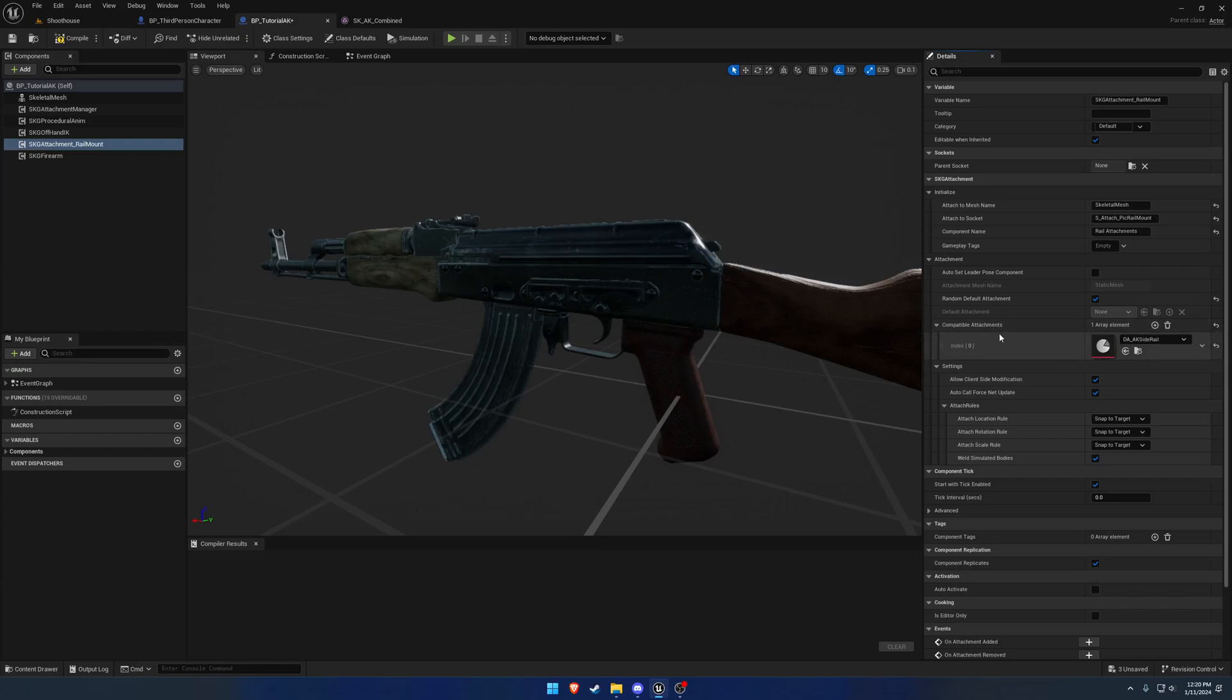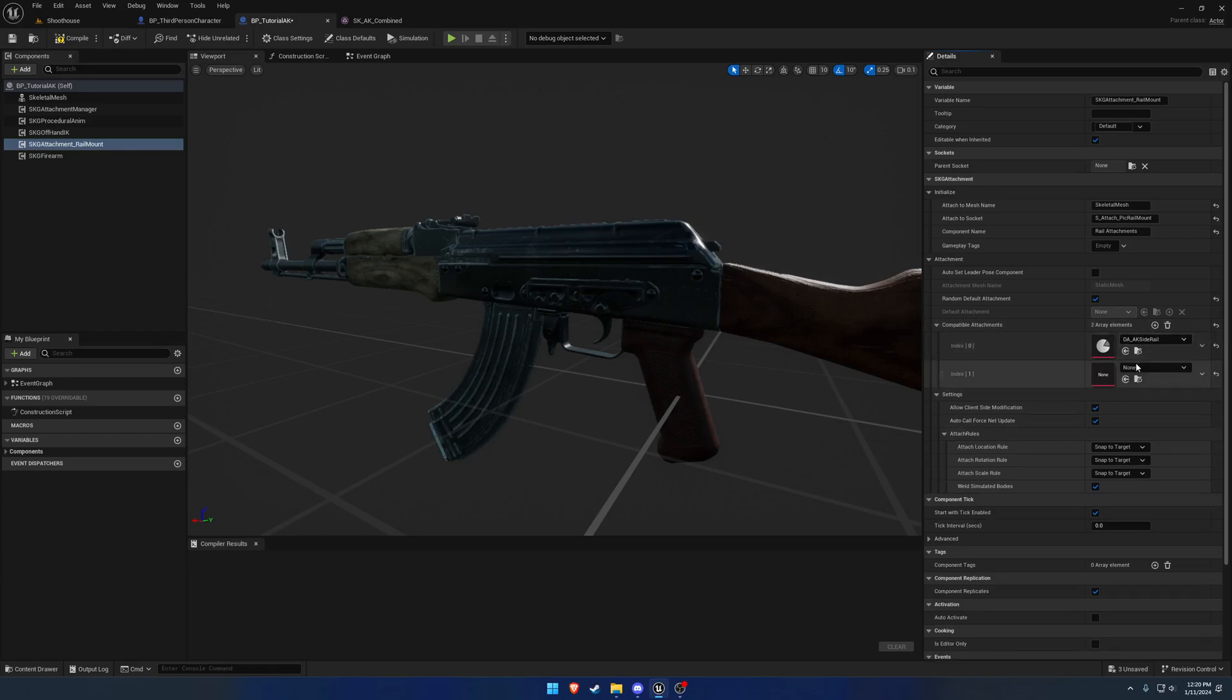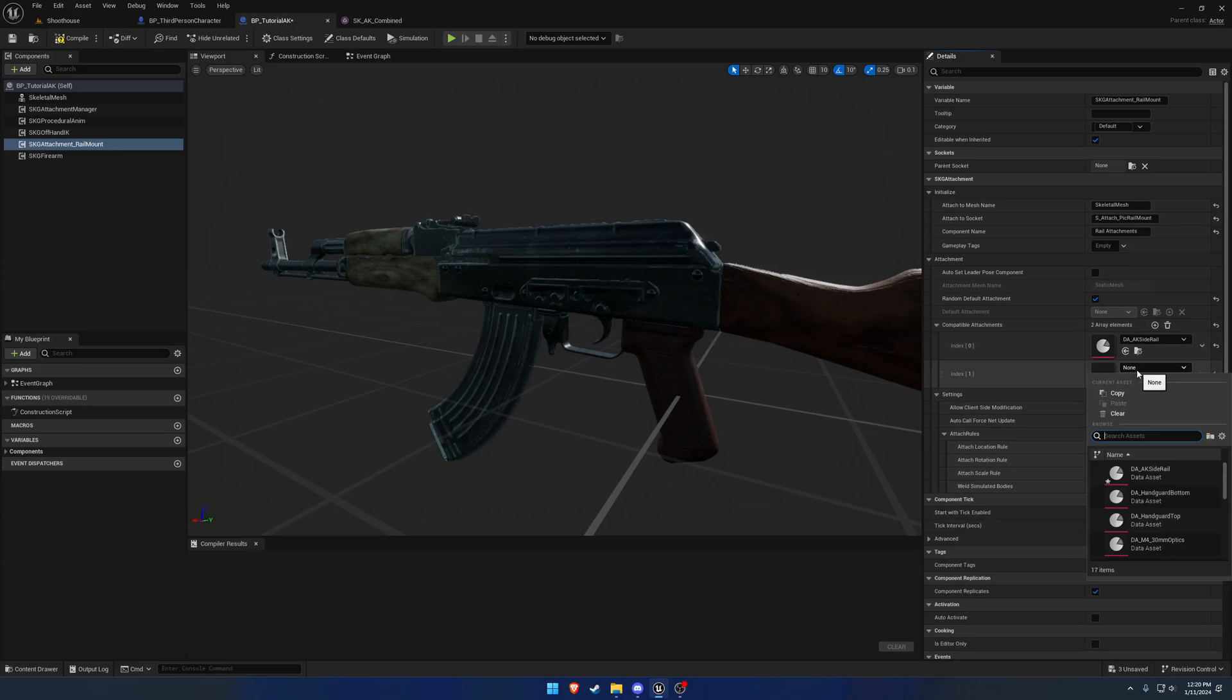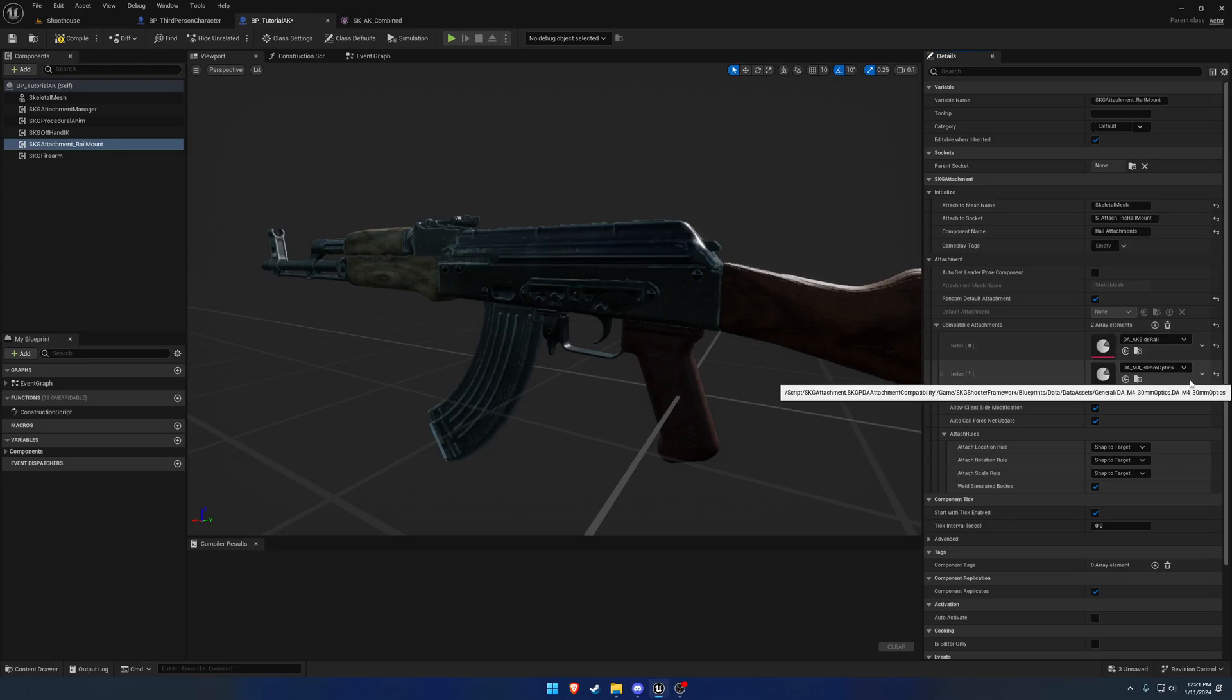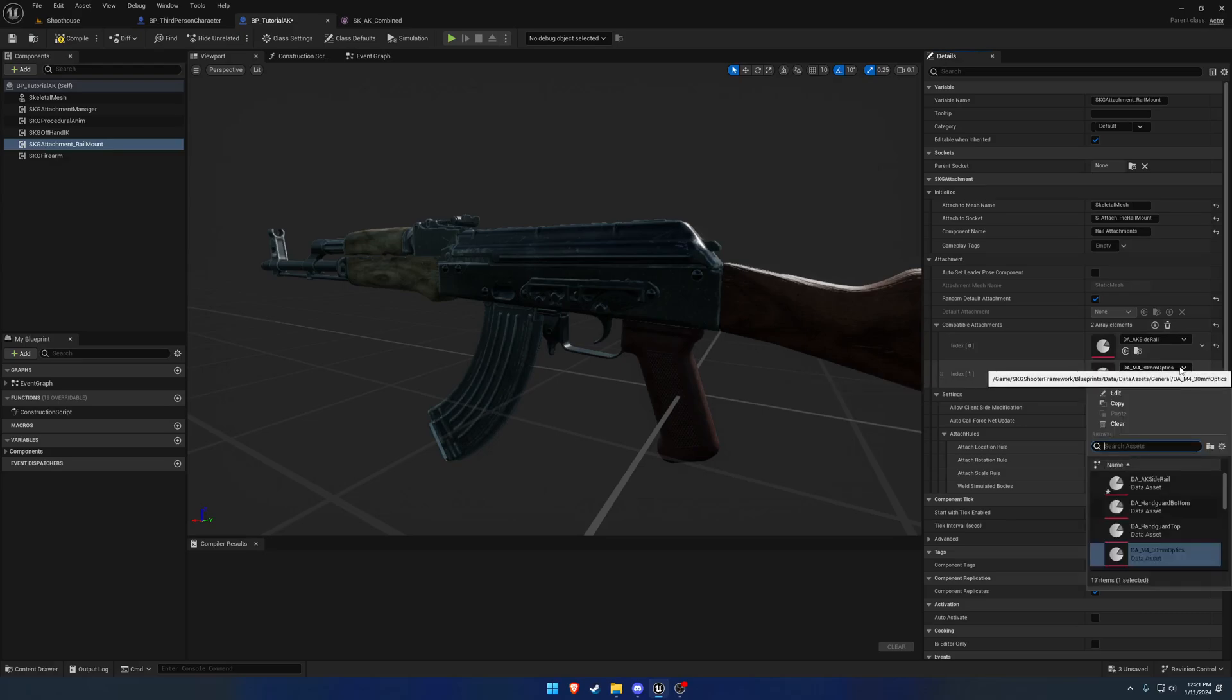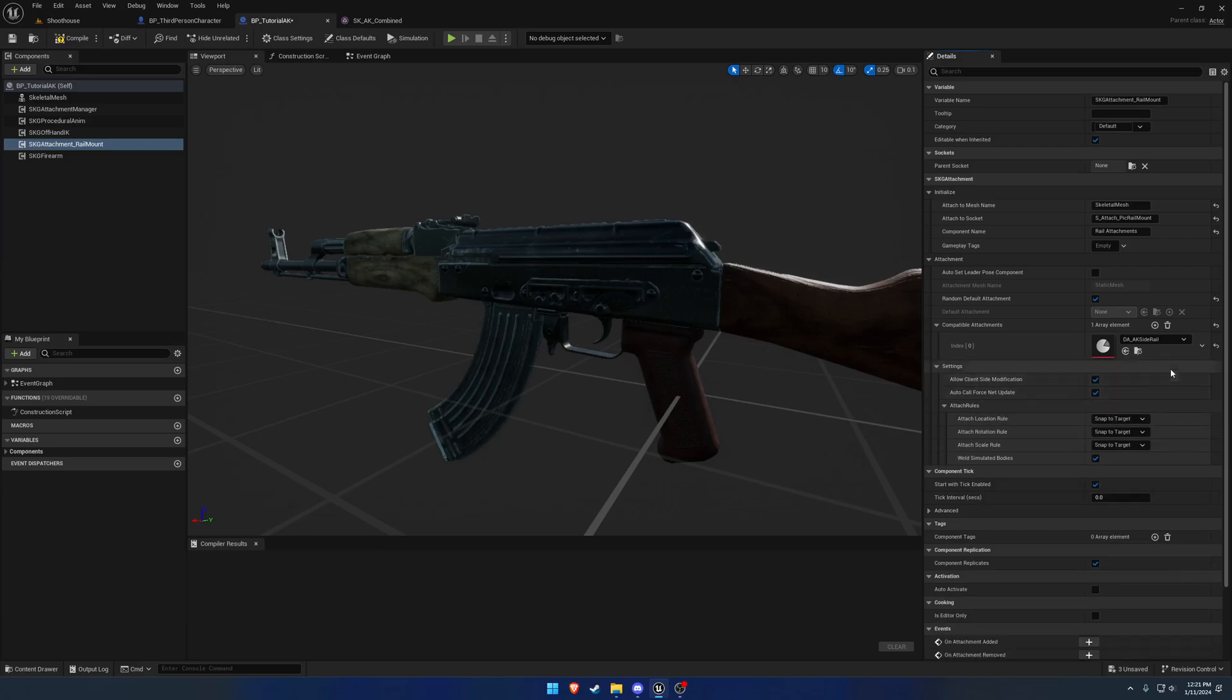For example, I have in the example M4, I have one for just normal optics and I have a data asset for 30mm mounts, because those are kind of separate from each other. But I want them both to be able to fit onto the top of the M4 picatinny or the top of the upper receiver. So what I do is I add one for the optics, and then I have another one for the 30mm mount. That's what that would be used for.